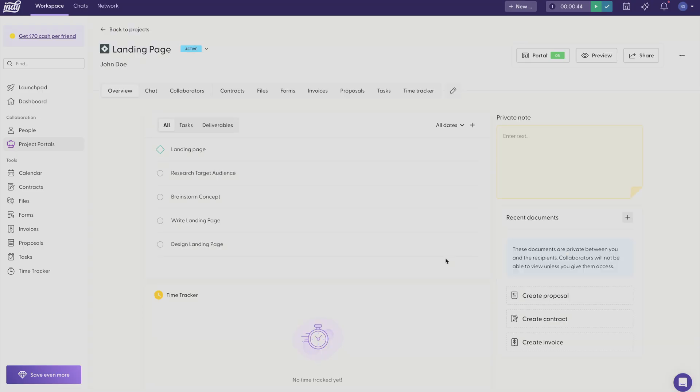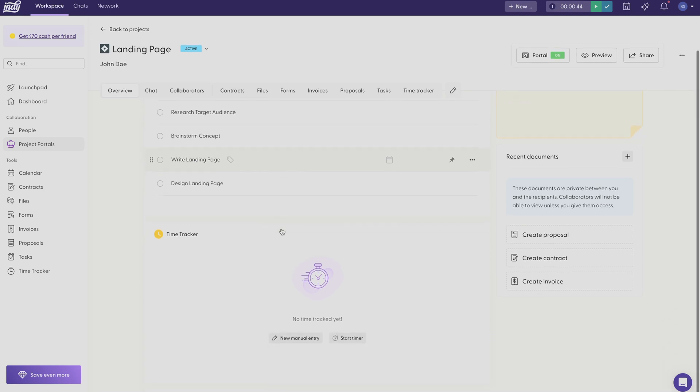Once you're in your project workspace, this screen gives you an overview of everything you've created. I have a series of tasks that I've created. Once I start tracking time it'll show up down here.